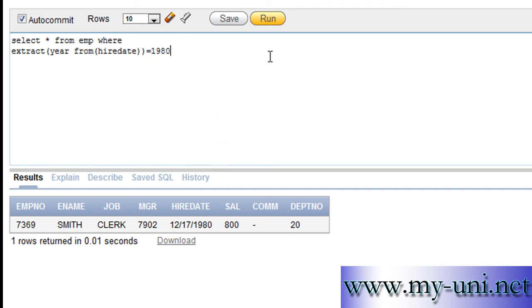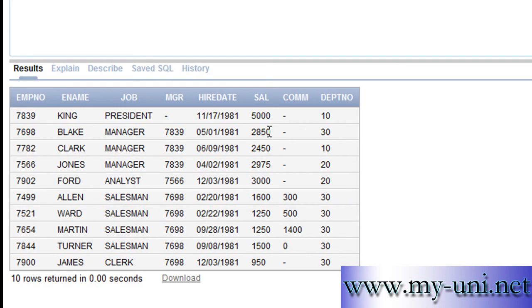You want to see a list of all employees that were hired in 1981. You run this statement again and you have a list of all employees that were hired in 1981.